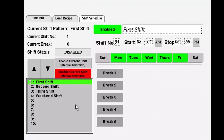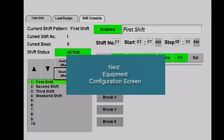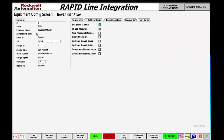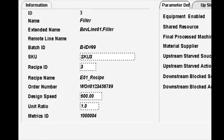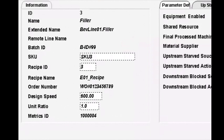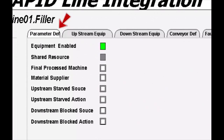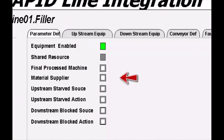Next is the equipment configuration. The equipment configuration screen lists all machines configured on the line. Basic information previously entered at the line level is shown in view only, but we also have the ability to enter an individual SKU for each machine that is recipe-driven and will be reflected in the reports. Additionally, design speed and unit ratios are pushed down to the machine. The parameter definitions show equipment enabled or disabled on a recipe-by-recipe basis. Final process machine represents the final counts going into OEE representation for the line. Material supplier machines are represented differently.